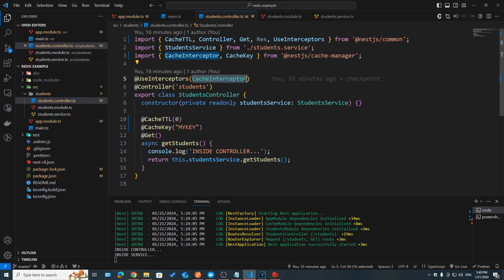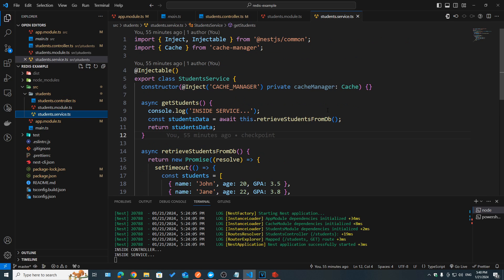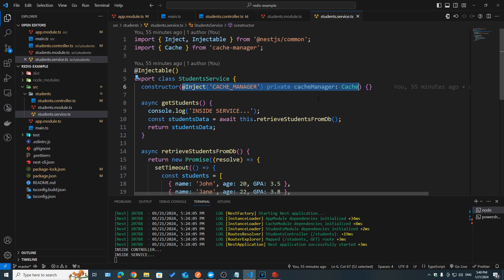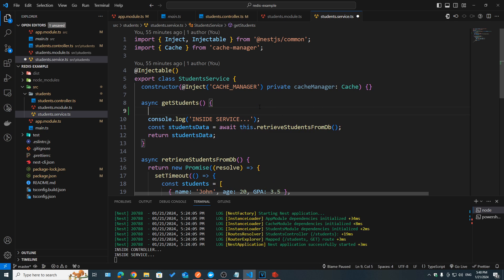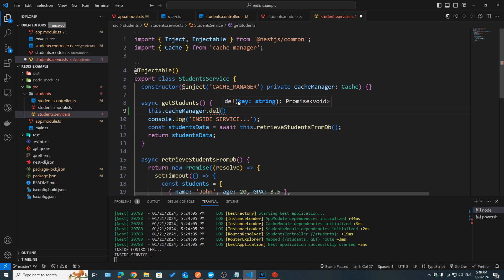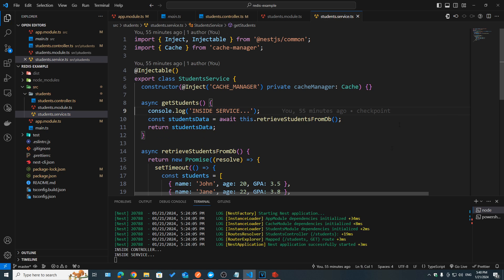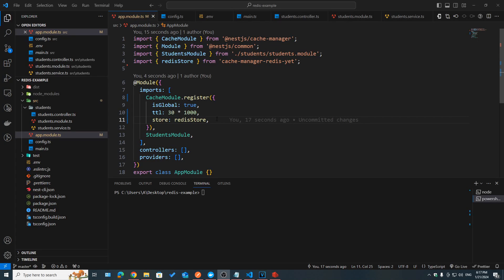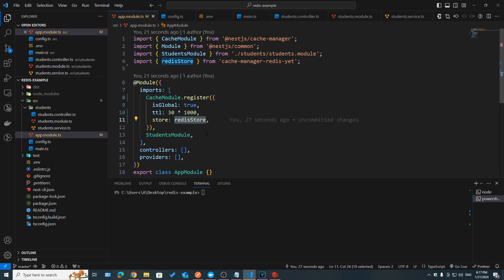Of course, if for any reason you can't use the cache interceptor and need manual control over your cache, you can still inject the cache manager as a dependency using the CACHE_MANAGER token. You then have delete to remove a specific item by key, reset to empty the whole cache, and get and set for reading and writing. You can still use these operations for any use case you need. However, this is fine for local development — for production you would need to configure the Redis store to connect to a production Redis server by passing a username, password, host, and so on.